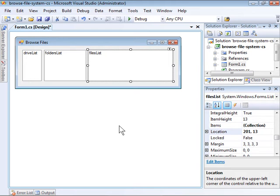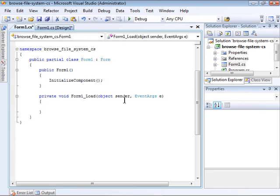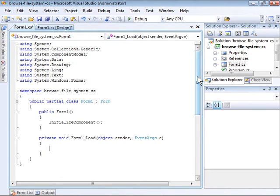The first thing we need to do when the application loads is to populate the DriveList. I will do that in the Form1Load event handler.